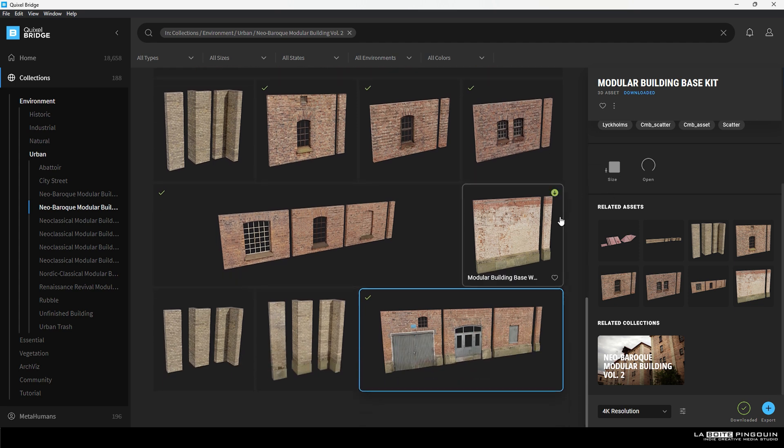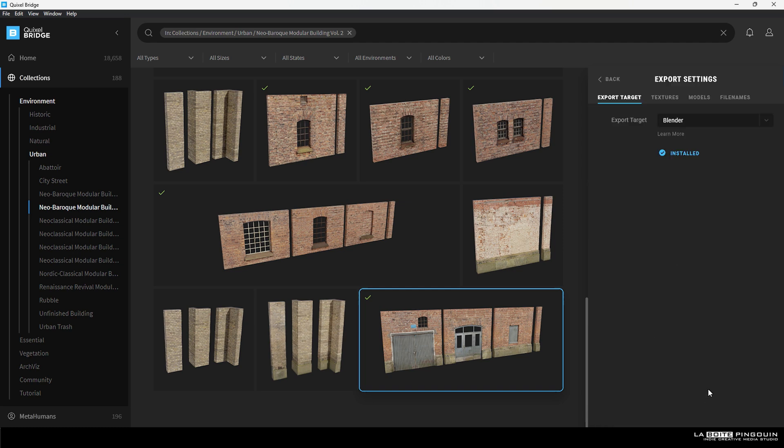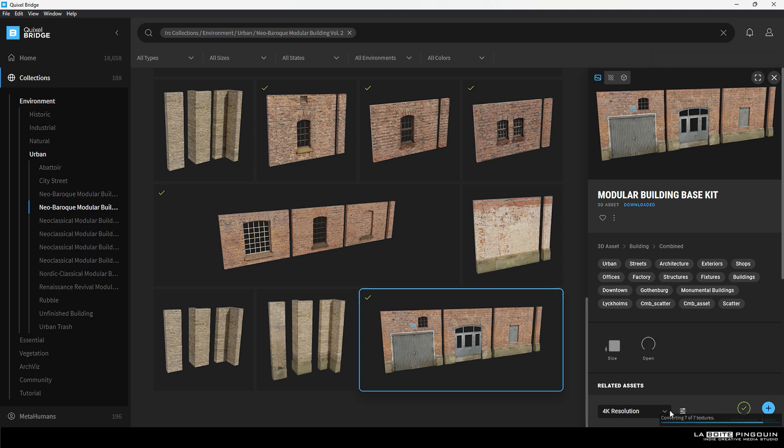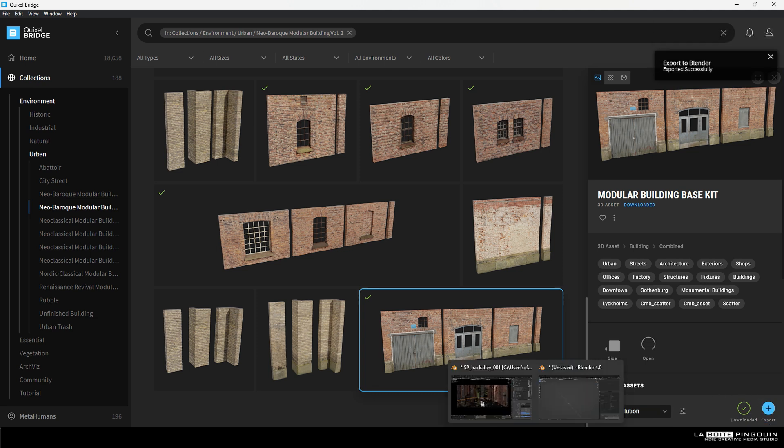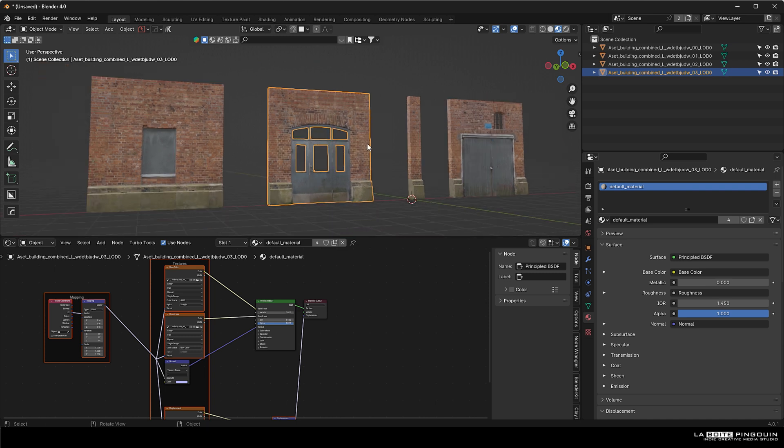The easiest way to get them into Blender is to head over down here and click on export settings and make sure that it's set to Blender. Then you just need to click on that plus button and the asset will appear in your open Blender file. It's that simple and you can repeat the process for as many assets as you like.